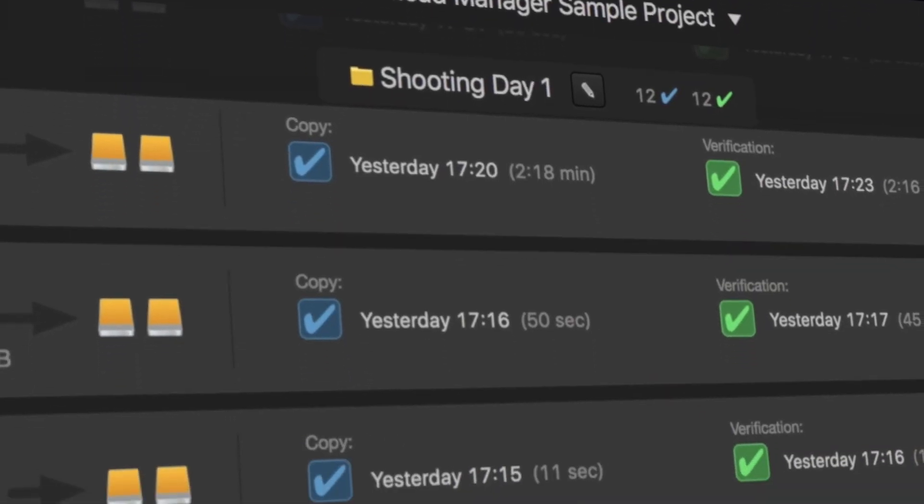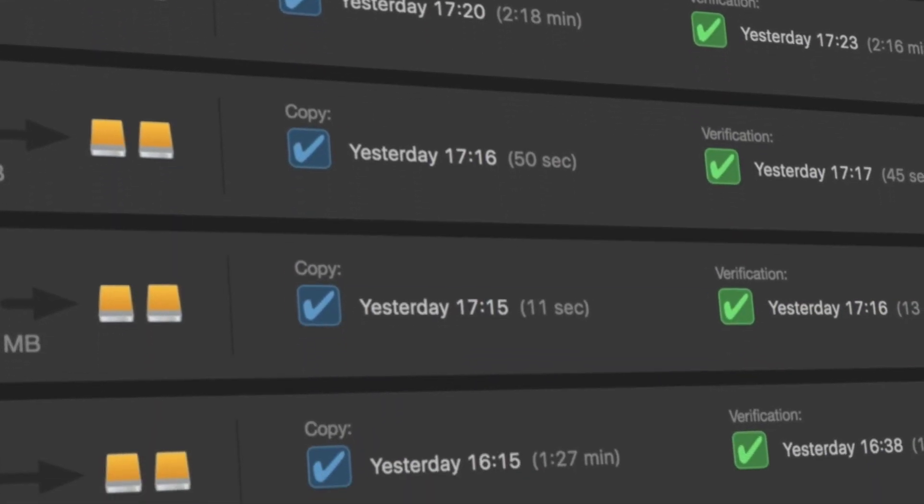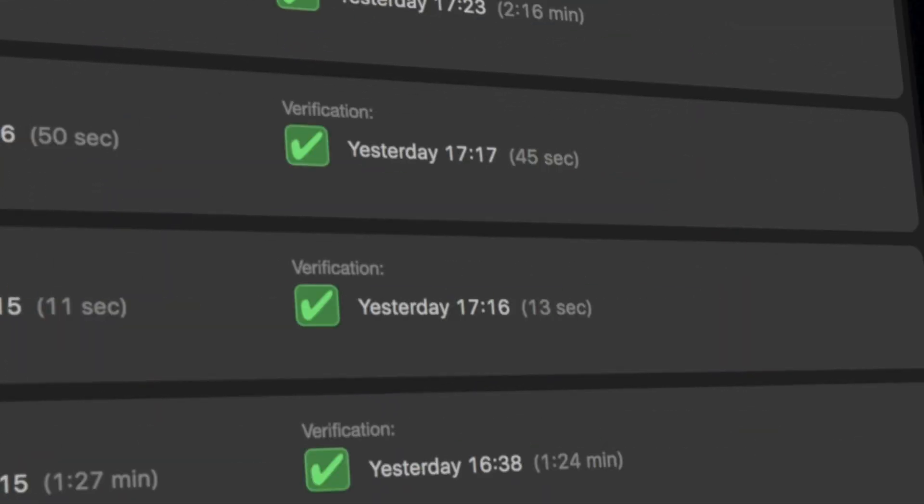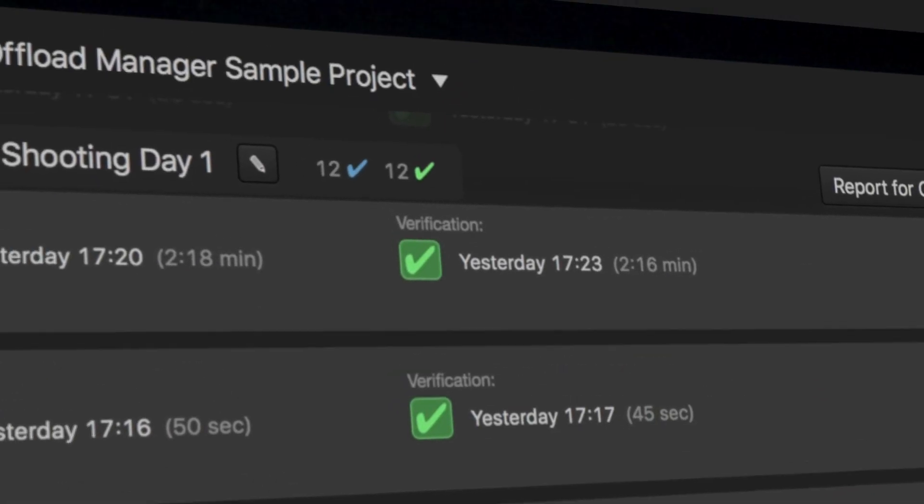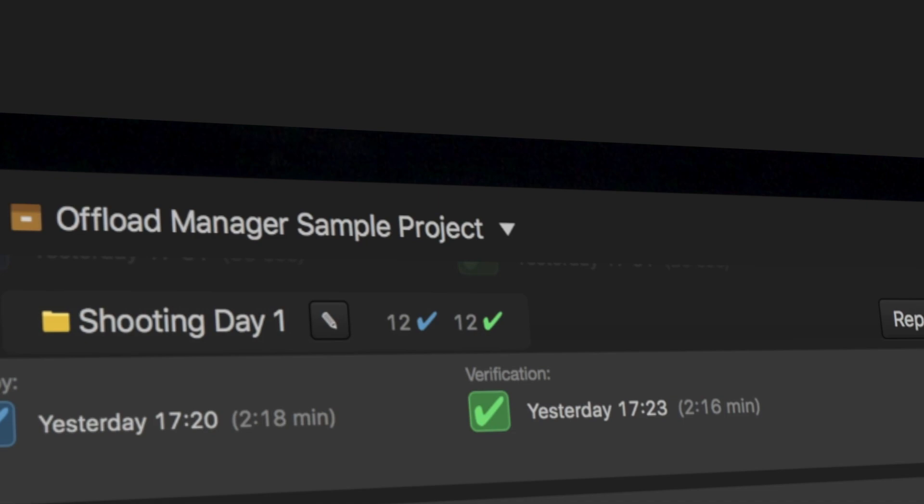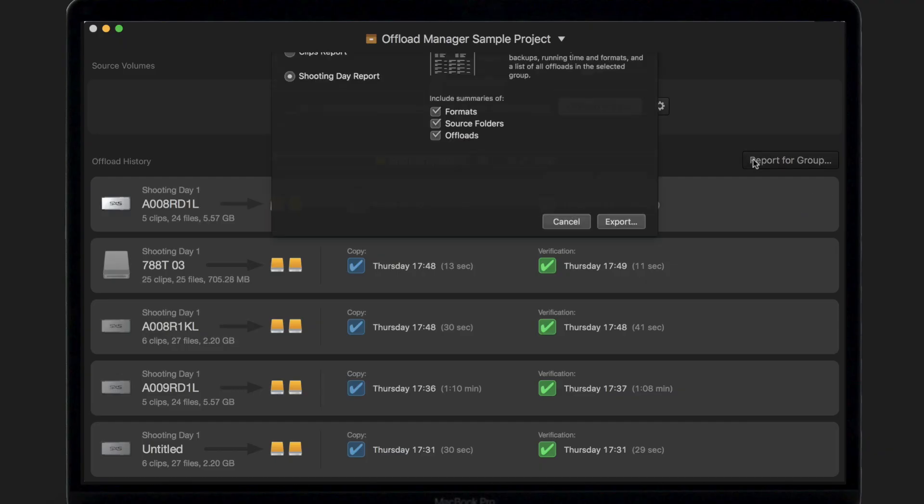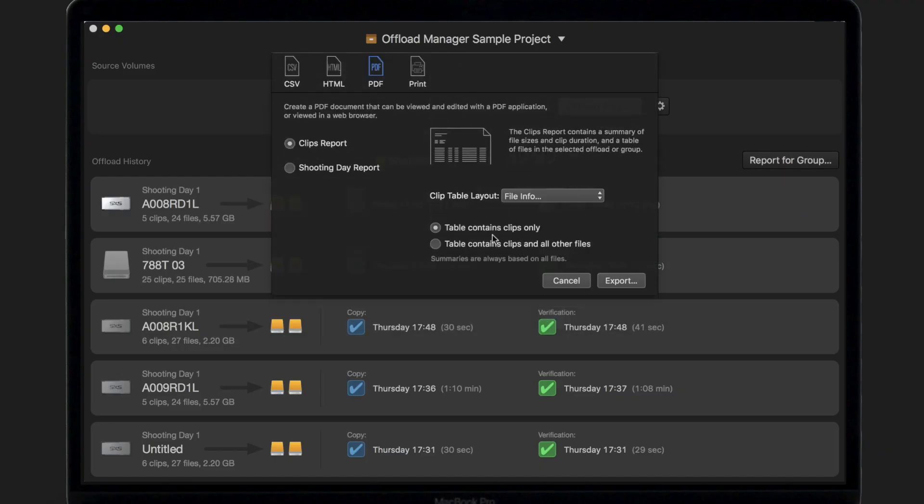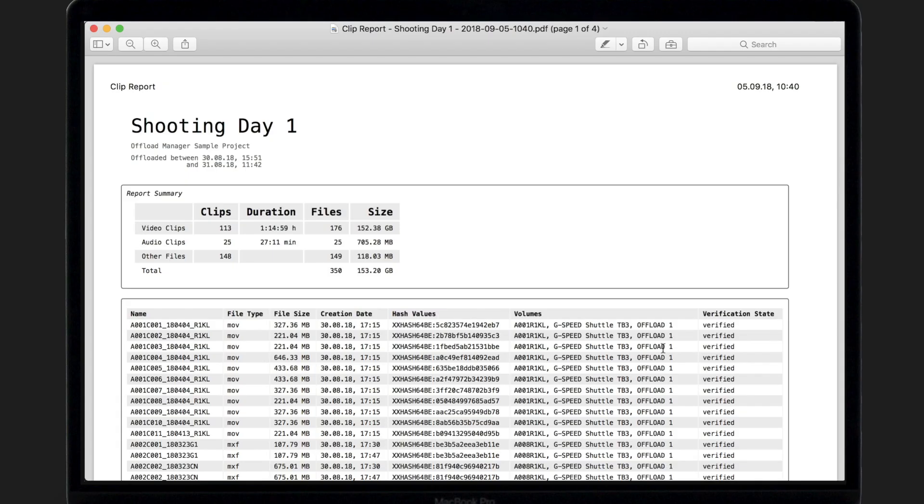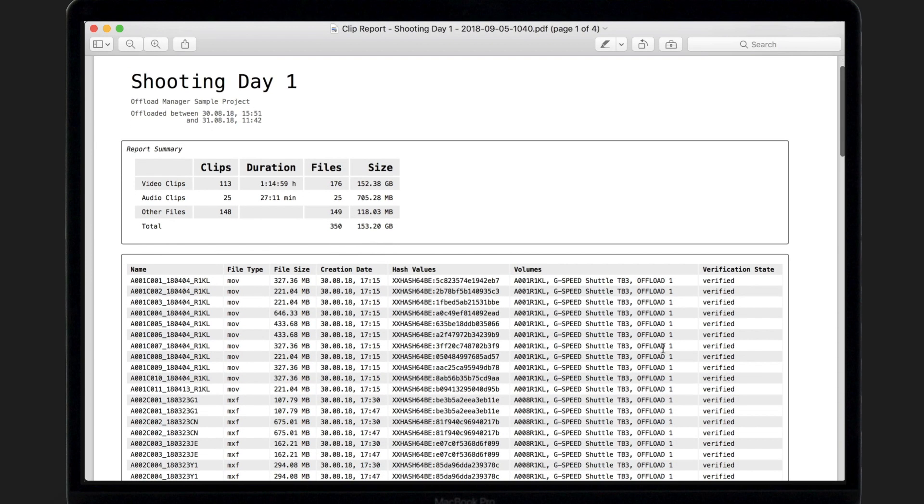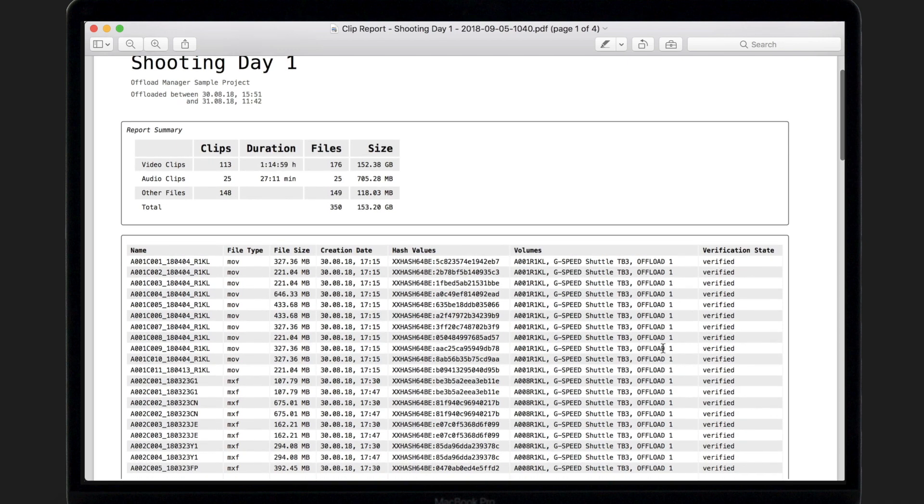Instantly check copy completeness and make sure everything is in order. Finalize your offload task and automatically list all copied media in professional offload reports.